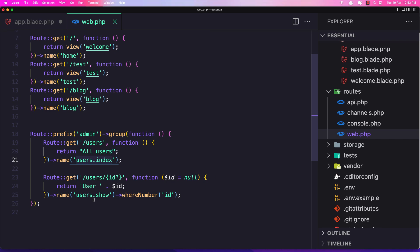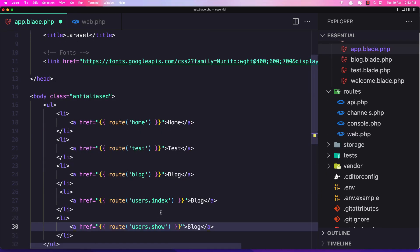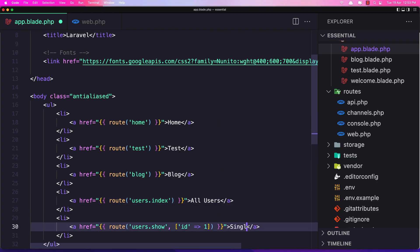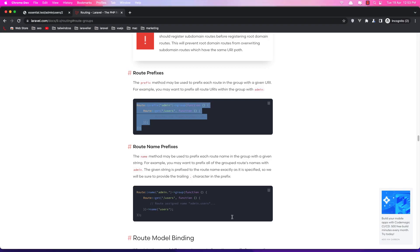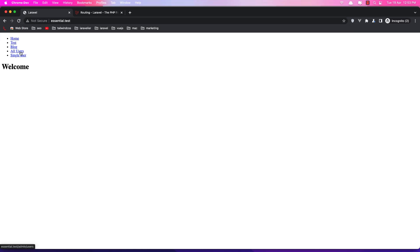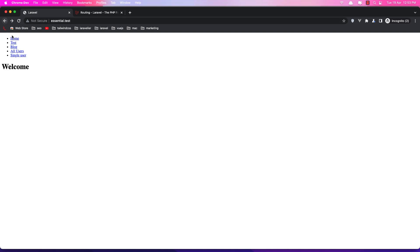Now for users show we also have the ID, so let's add that parameter. We can use the named routes — users index and users show — in the welcome view links. Let's paste the route URLs using the named routes. For users show we add the ID parameter, for example ID equals one. Save it, go to the browser — we have all users here, and clicking single user goes to admin users one.